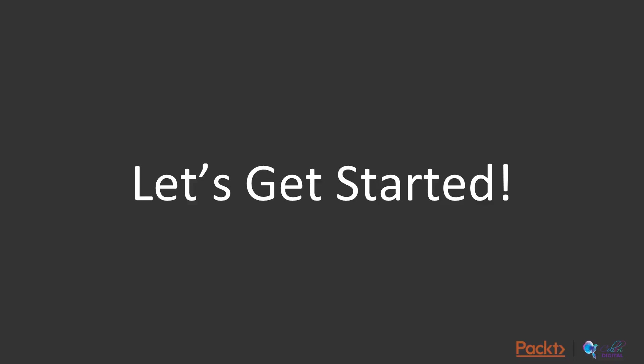So, I am very much excited about this course. So, let's get started.